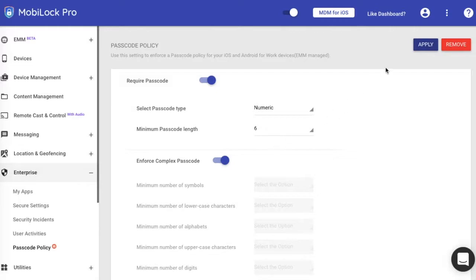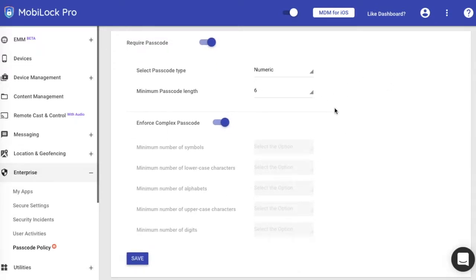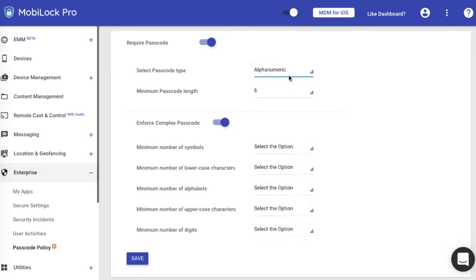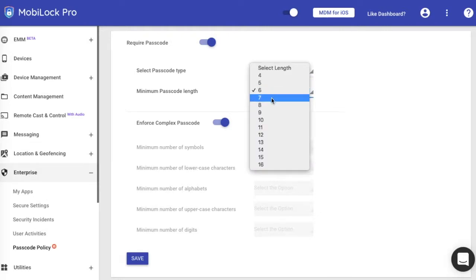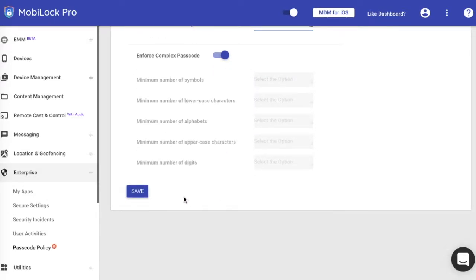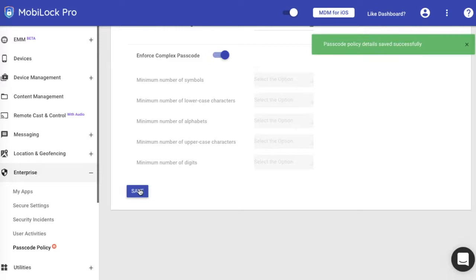If you want to change, you can change the type of policy here. Say for example I want to change it to alphanumeric, or let's say I want to increase the complexity to eight digits here. I click on save. And when I click on save, the updated passcode policy will be pushed to the device.